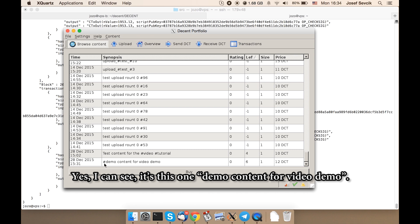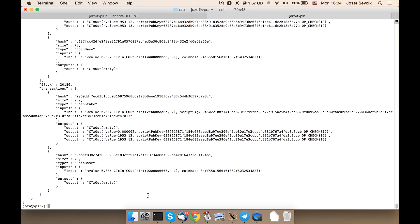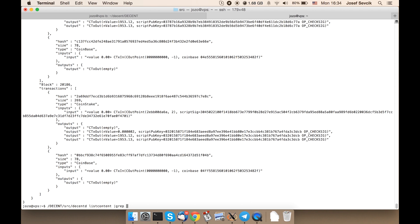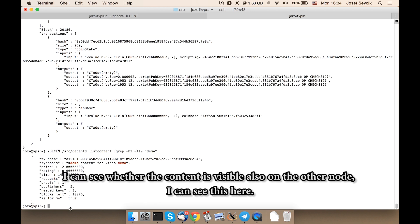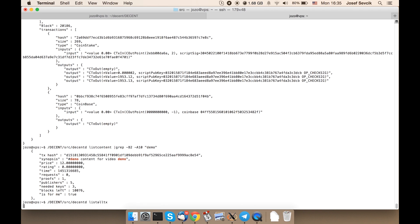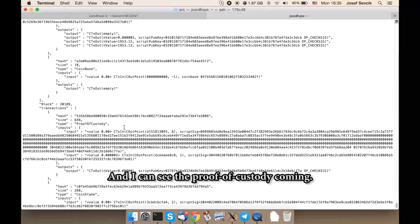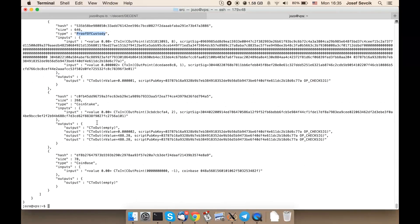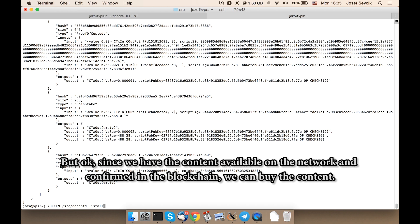Yes, I can see it — it's this one: demo content for video demo. I can check it also in the GUI. I can see whether the content is visible also on the other node — I can see it here. And I can see the proof of custody coming — first one, but it should not be the only one. Since we have the content available on the network and confirmed in the blockchain, we can buy the content.